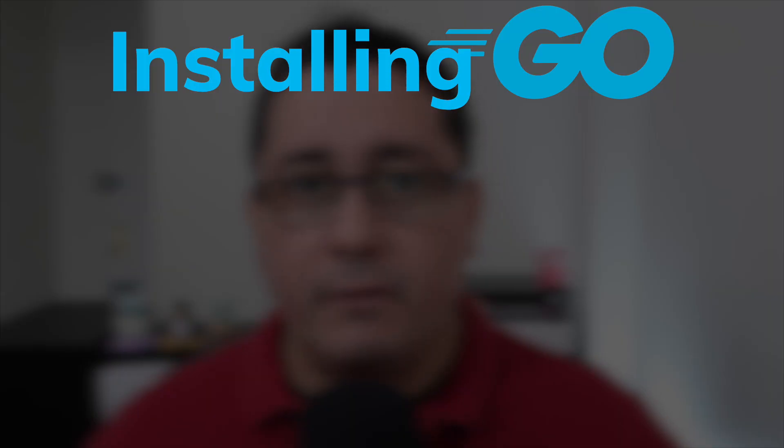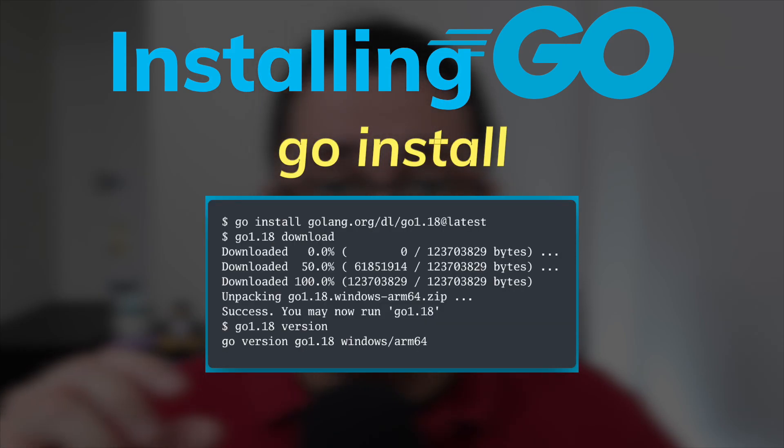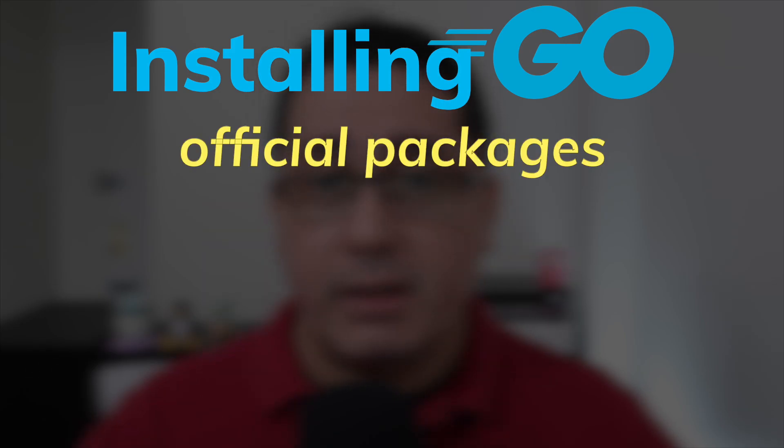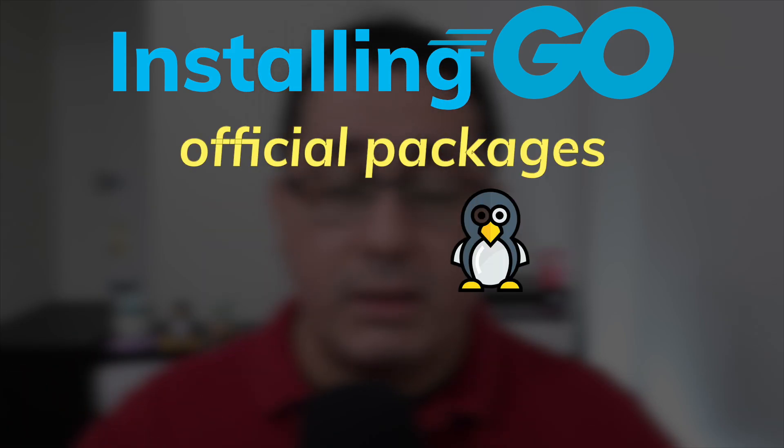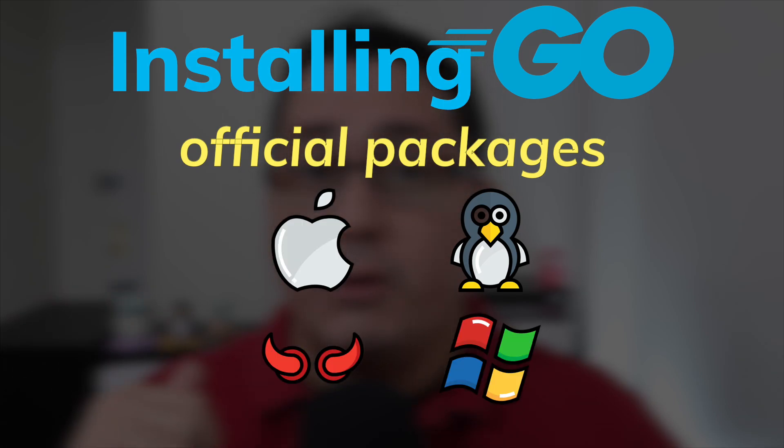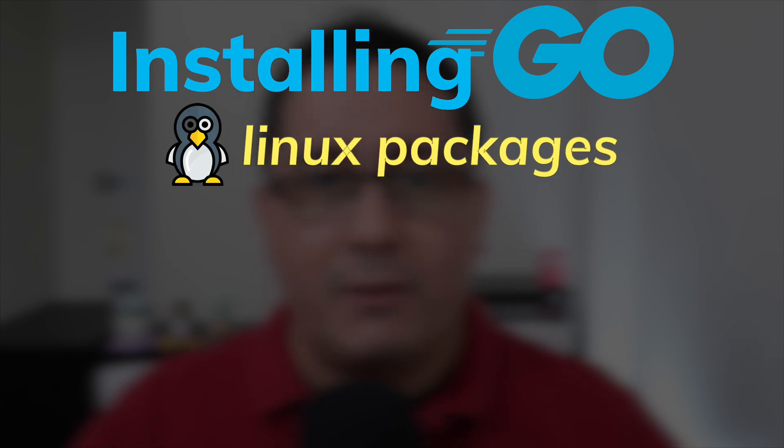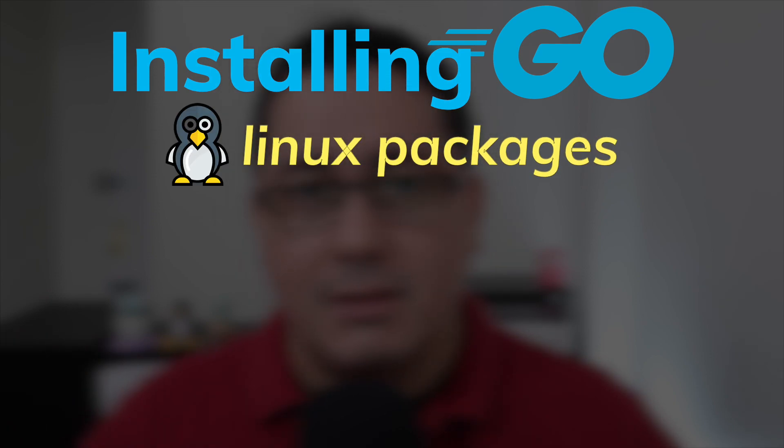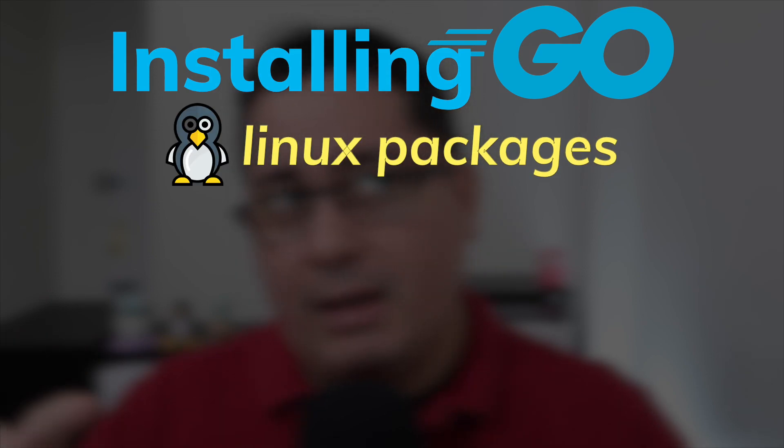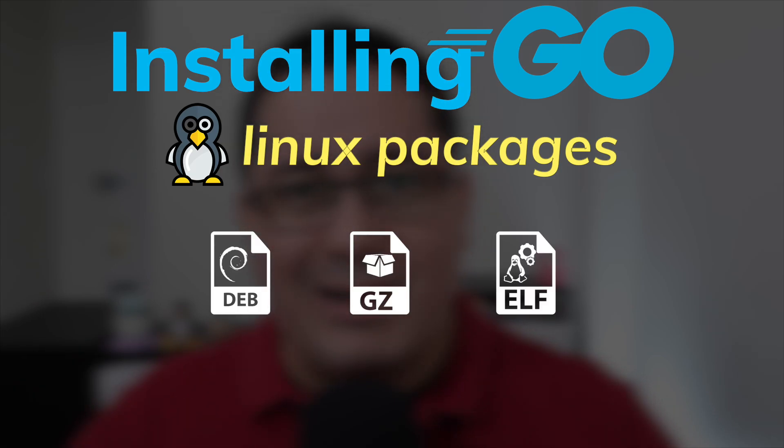There are a few different ways to do this. You can use the typical Go install method. You can use the official packages that include Linux, Windows, Mac OS, and FreeBSD. You can wait for your distribution to package those binaries if you happen to use Linux. So you can use apt or apk or rpm or whatever version of Linux that you're using.